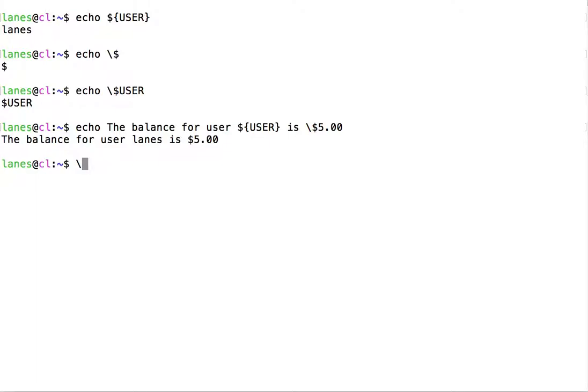Since the backslash is itself a special character, if we want a backslash character to appear as ordinary text, we would also need to escape it with the preceding backslash character.